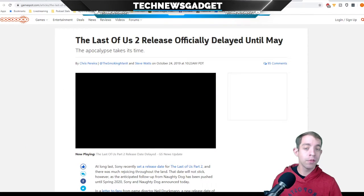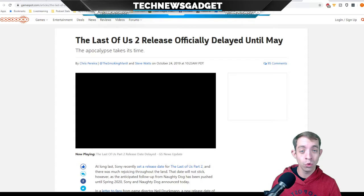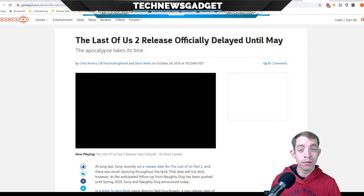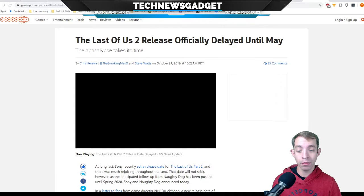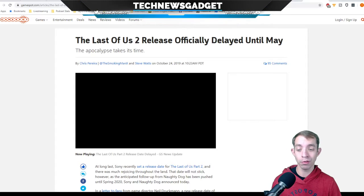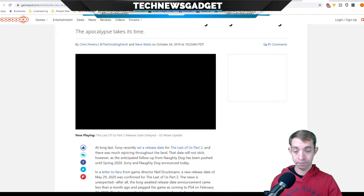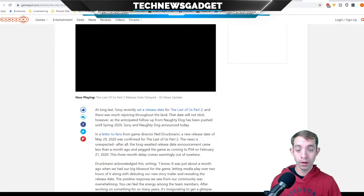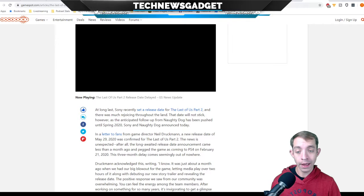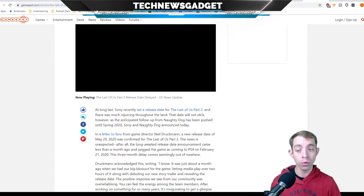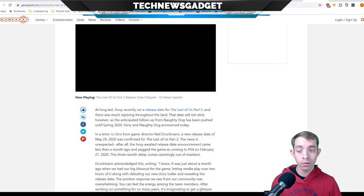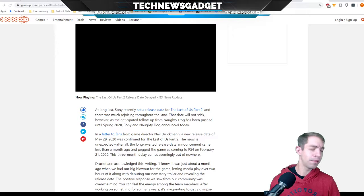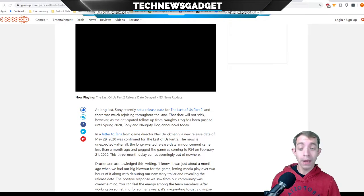All right, so for those of you who are all excited about The Last of Us Part 2, bad news, it's been delayed until May. At long last, we finally have some more news. Sony has recently set a release date for The Last of Us Part 2, and there is much rejoicing throughout the land. That date will not stick, however, as the anticipated follow-up from Naughty Dog has been pushed until spring of 2020. Sony and Naughty Dog announced in a letter to fans from game director Neil Druckmann, a new release date of May 29, 2020, was confirmed.